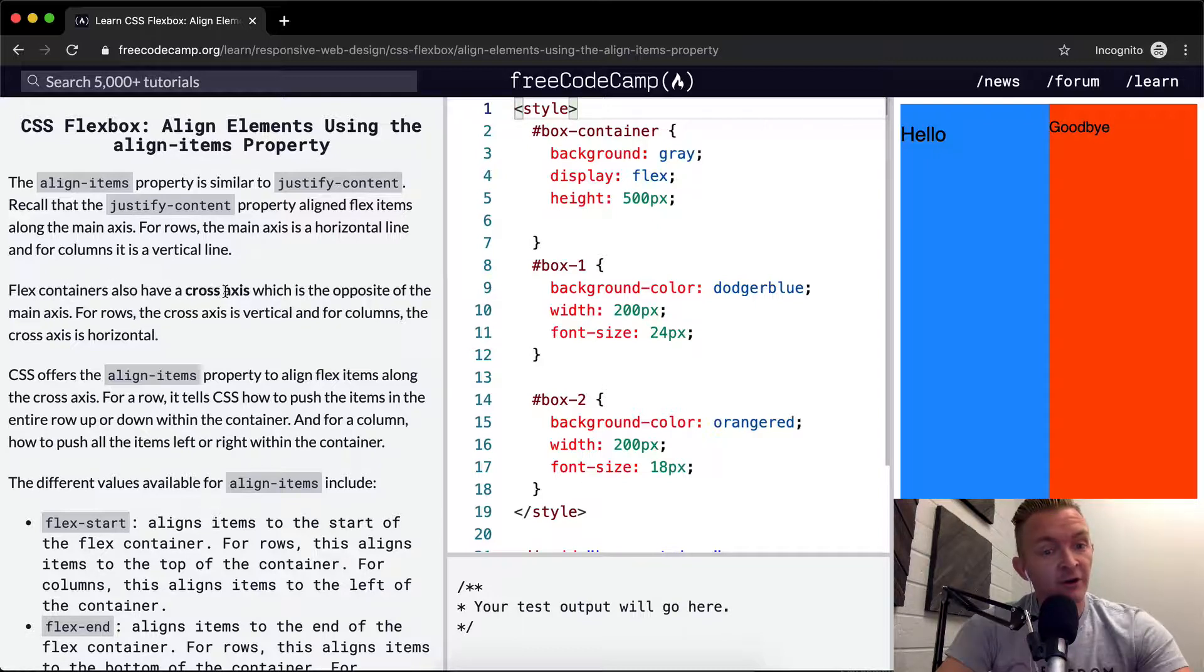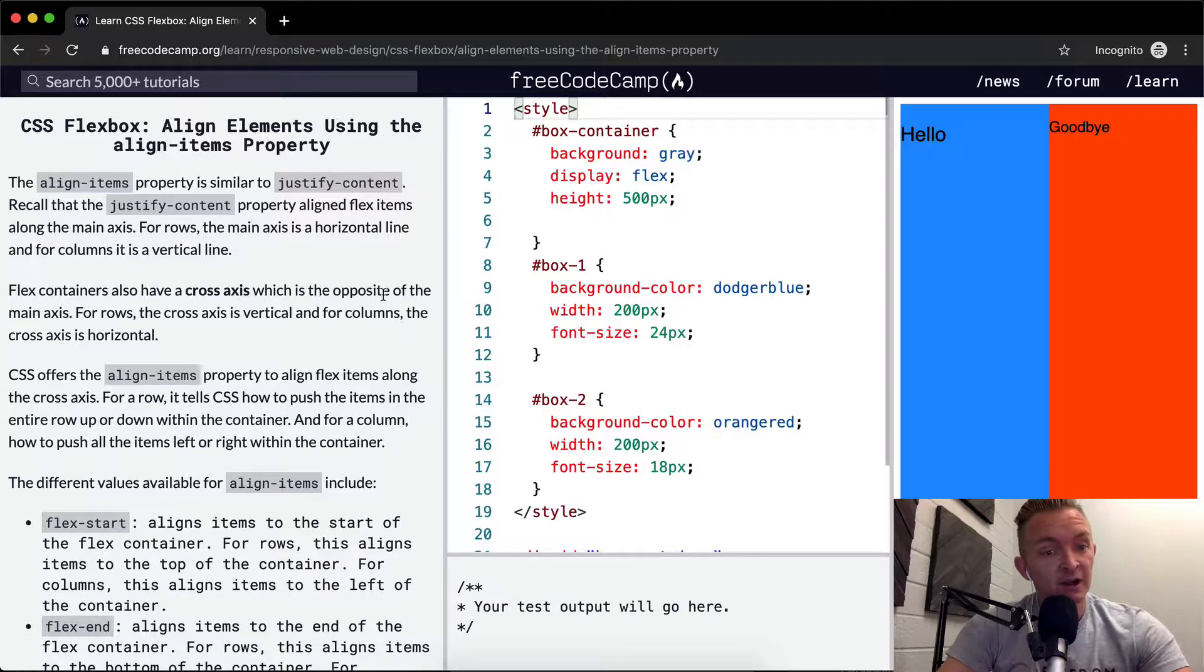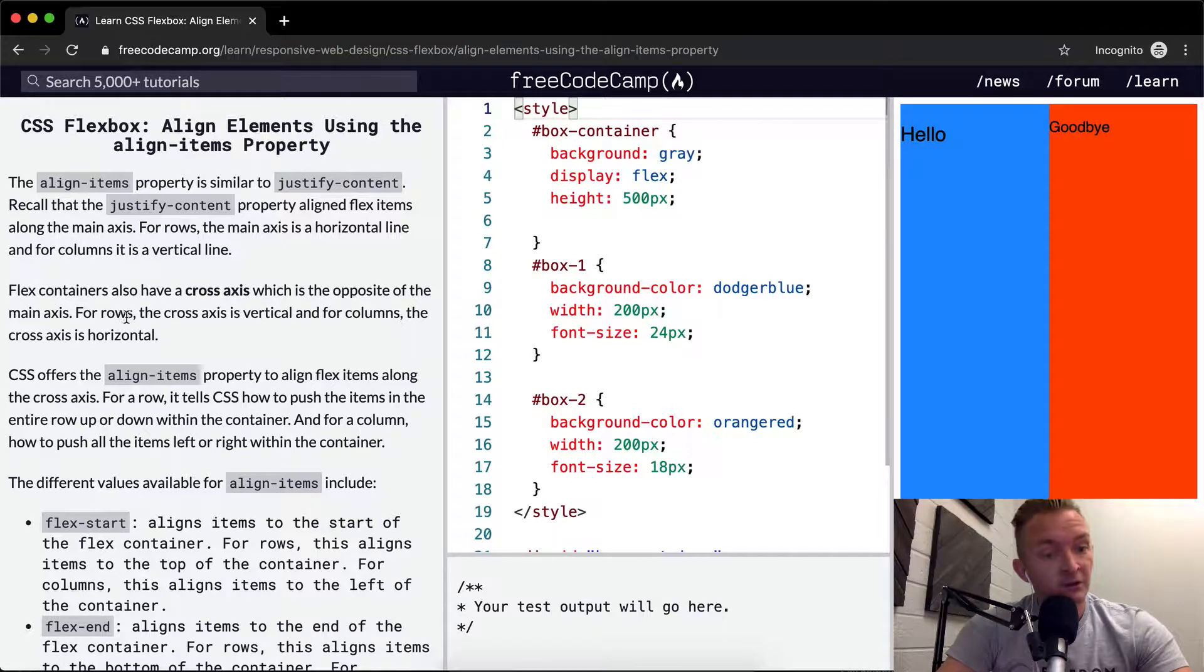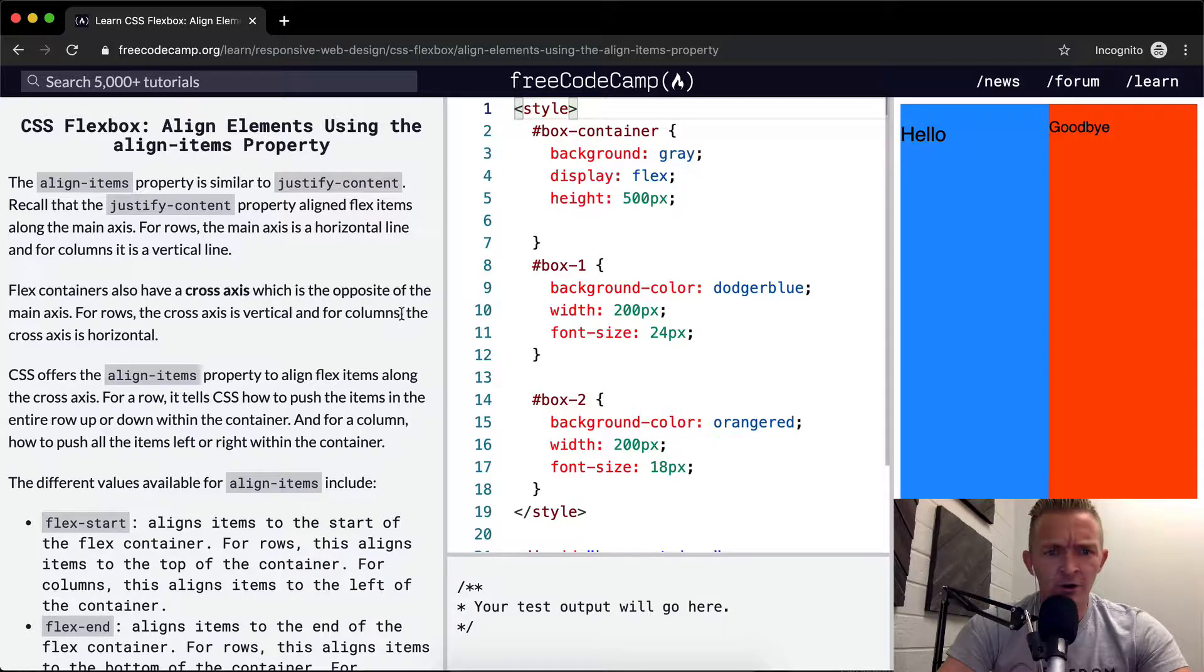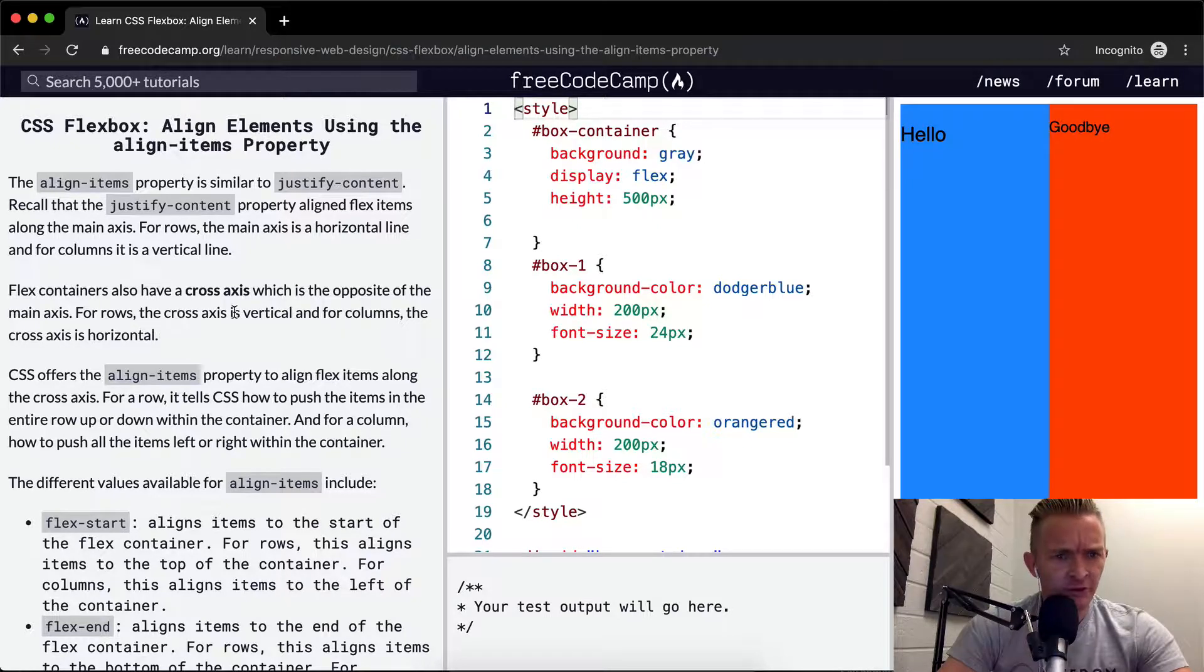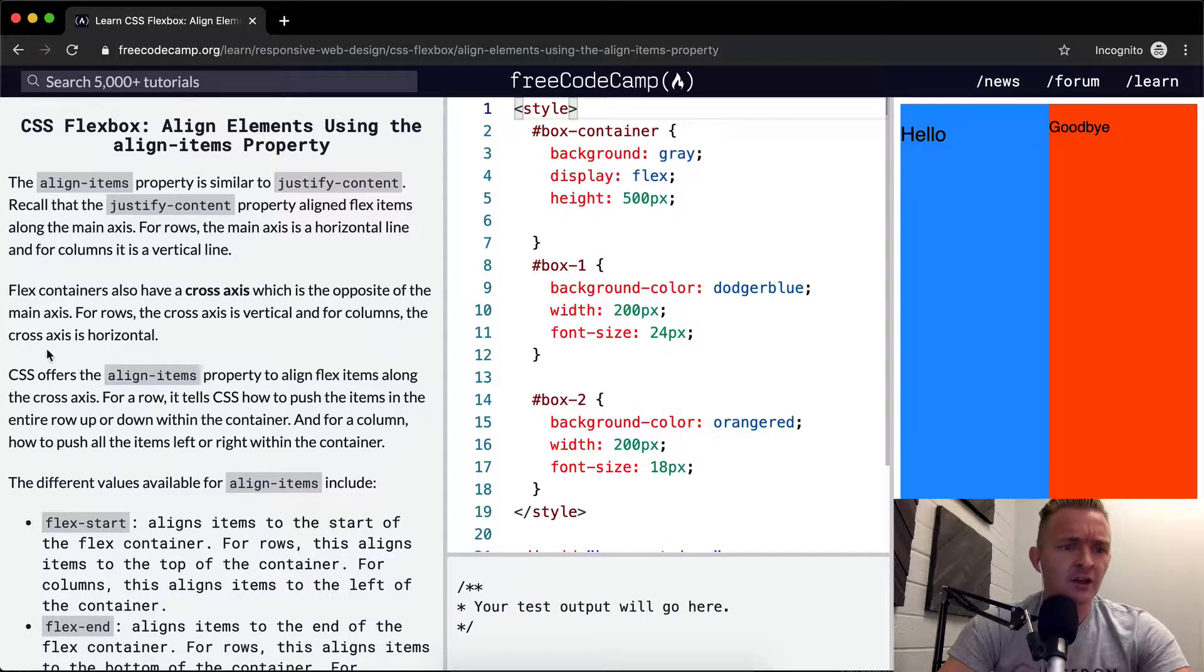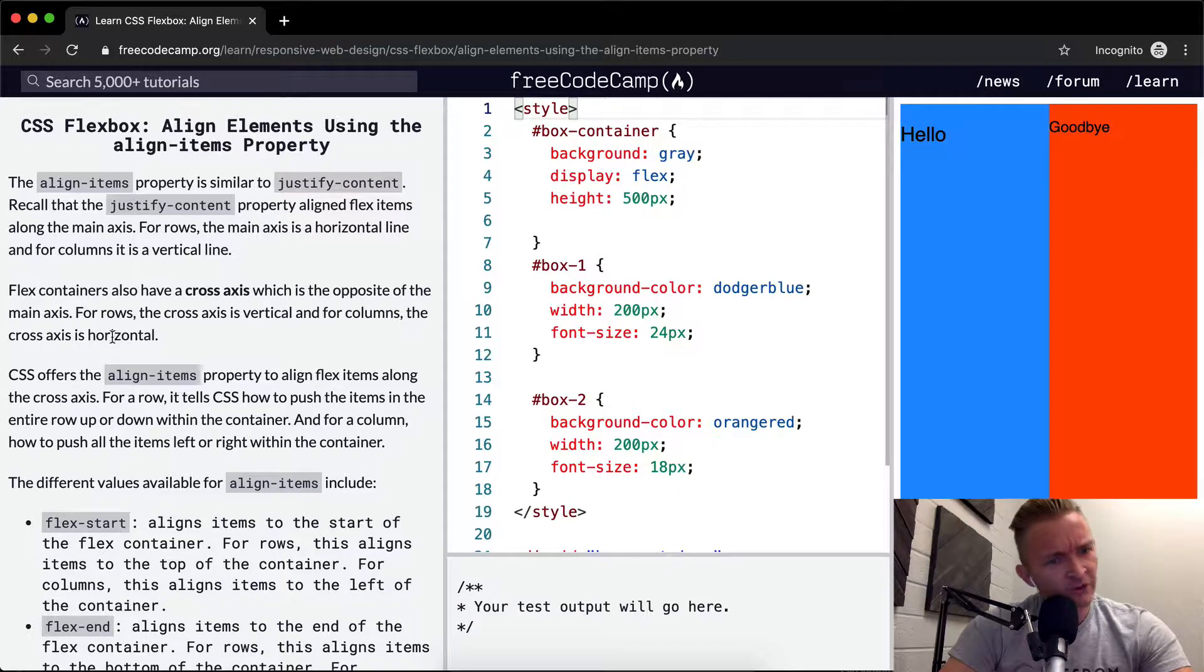Flex containers also have a cross axis, which is the opposite of the main axis. For rows, the cross axis is vertical, and for columns, the cross axis is horizontal.